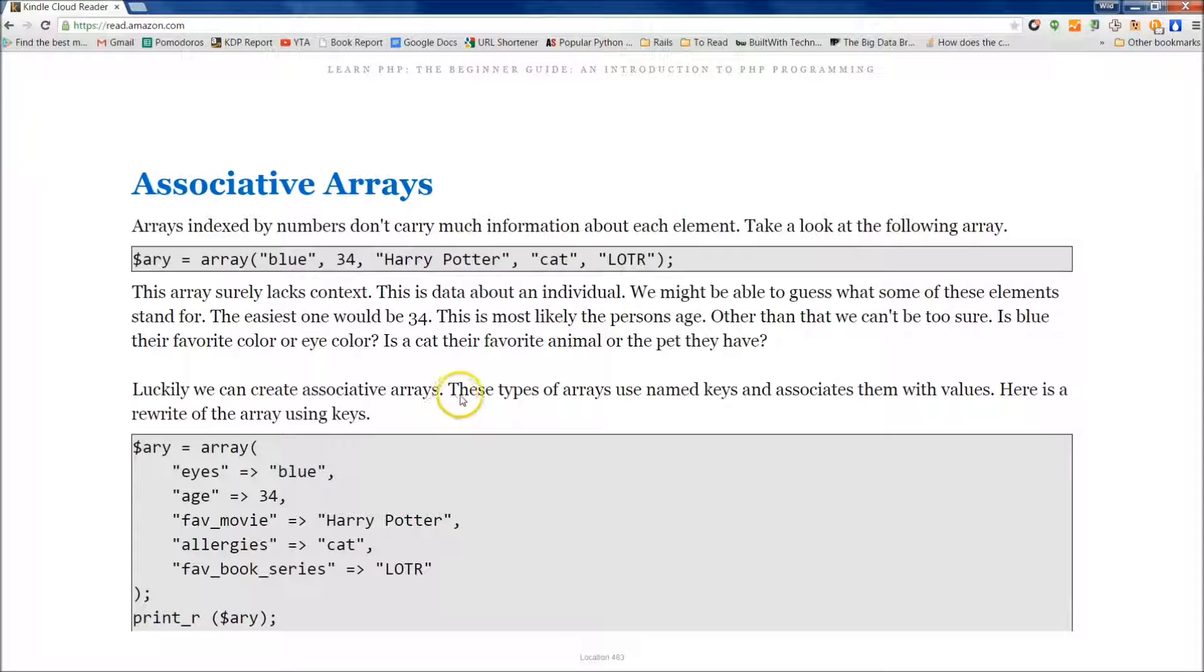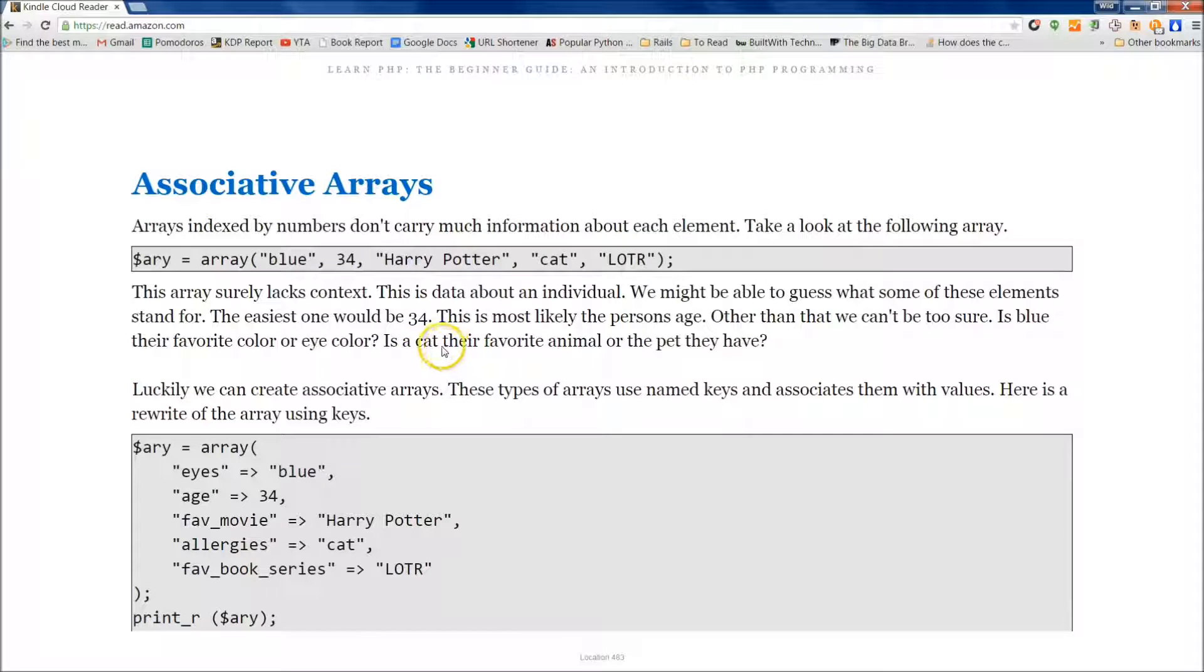Hey everybody, it's Jake from Wild Academy and welcome back. Today we're going to talk about arrays some more. Now today we're going to cover associative arrays.